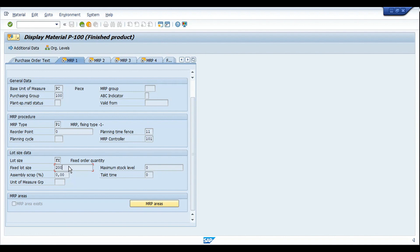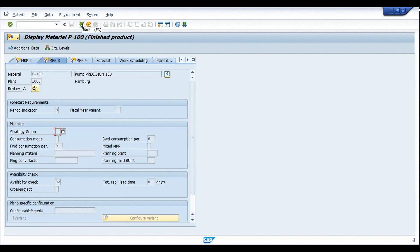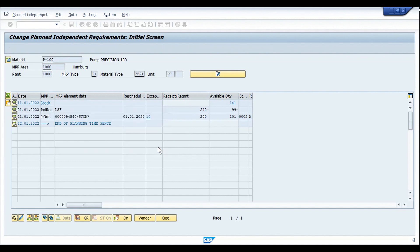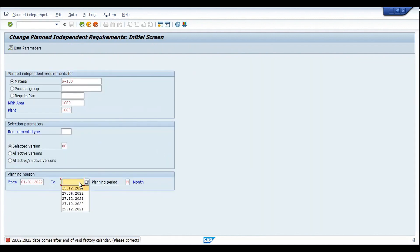In this video we're going to discuss the planning time fence, MRP type P1 with the firming indicator, and also the fixed lot size, along with the production execution as well — these are the master data settings we are using for this material in today's scenario. Now I'm going to remove the VSF and wipe out all the data first.